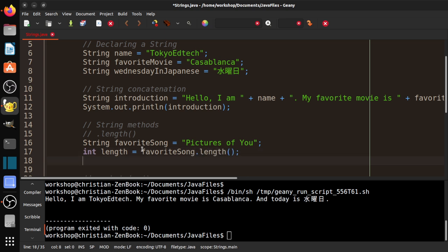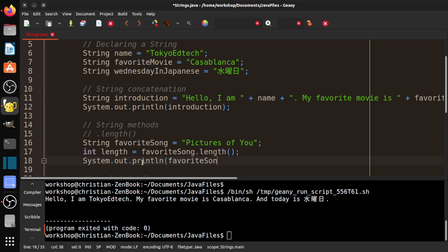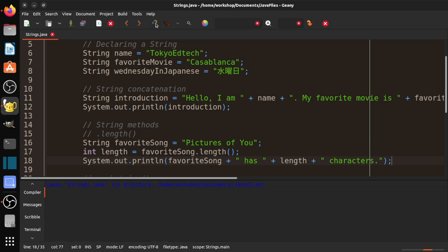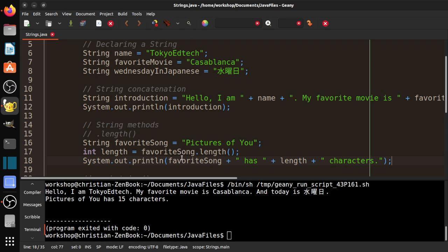So I'm going to go ahead and compile that, I'm going to run it, and you can see how nothing happened here. We didn't get an error, which is a good thing, but we didn't actually see the value, the length of pictures of you. And that is why I was saying it returns the value. So we returned the value, but it didn't go anywhere. So I could do something like this. I could do int length equals favorite song dot length. I do system dot out dot print LN. I could say favorite song plus quote has plus length plus quote, space, letters. Oh, I'll say characters. It's more accurate. Characters.